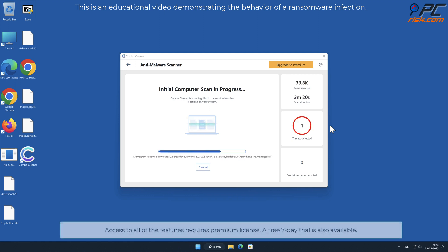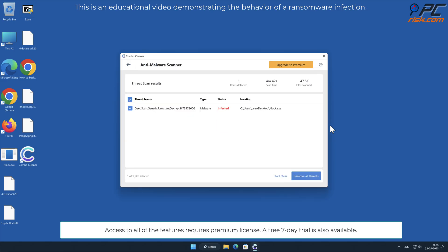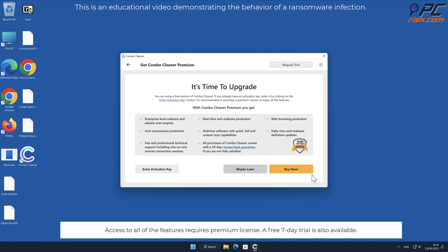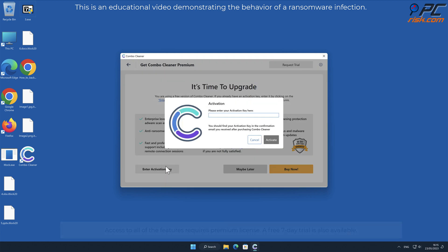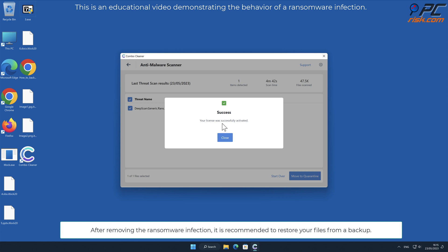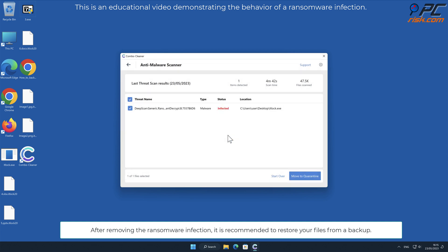Access to all of the features requires premium license. A free 7-day trial is also available. After removing the ransomware infection, it is recommended to restore your files from the backup.